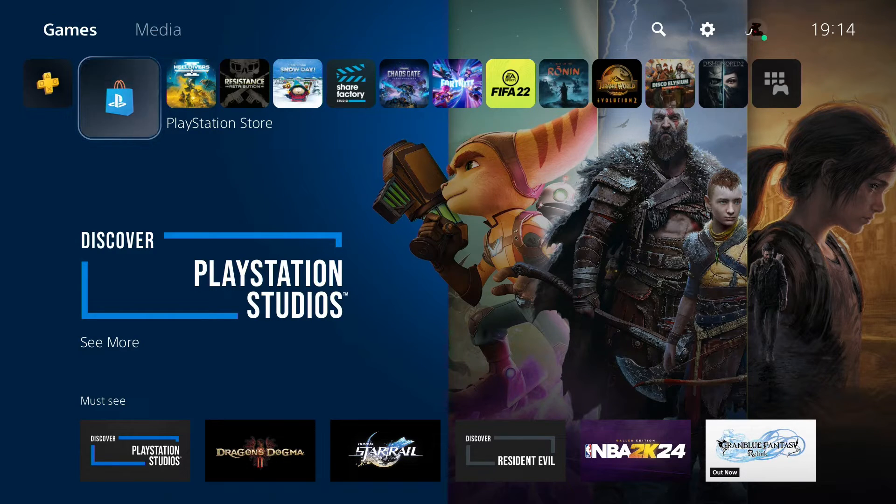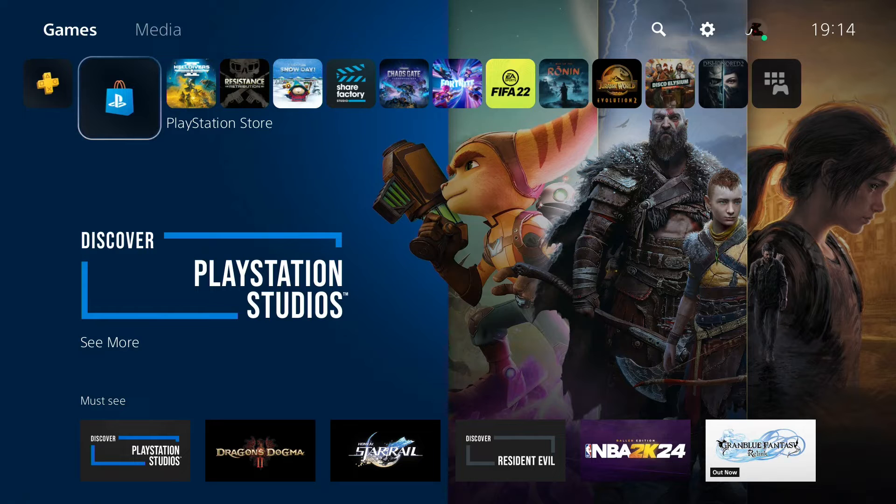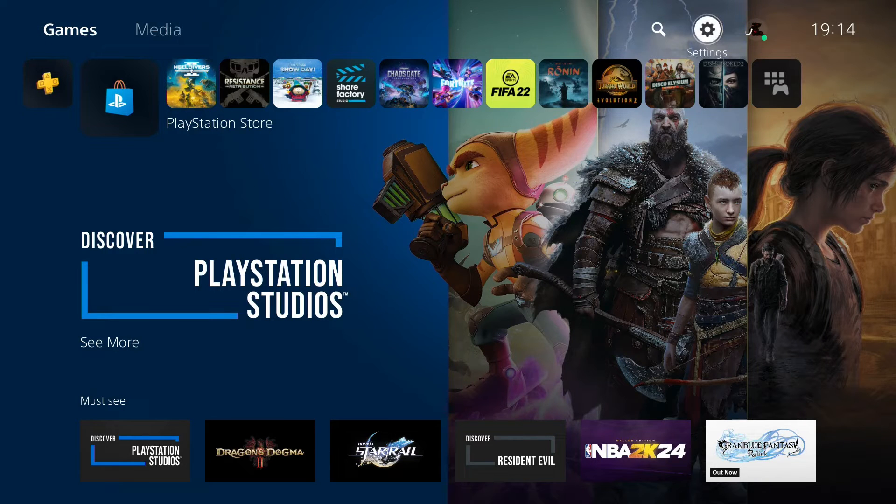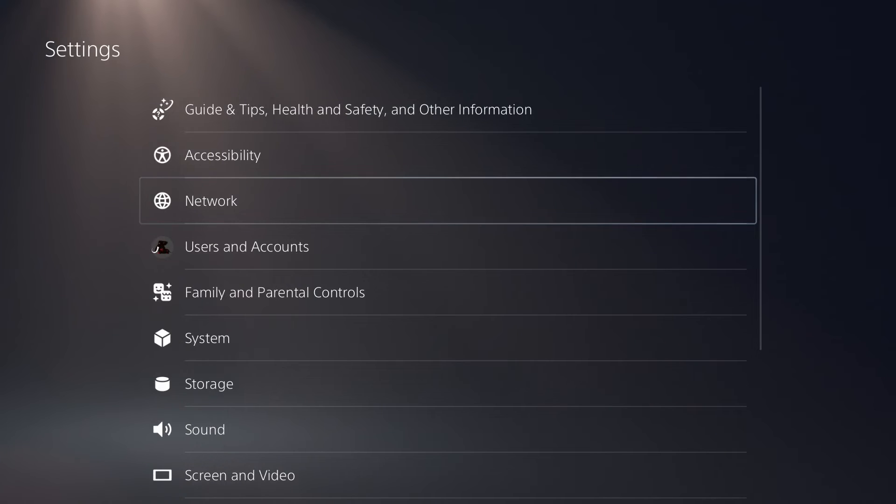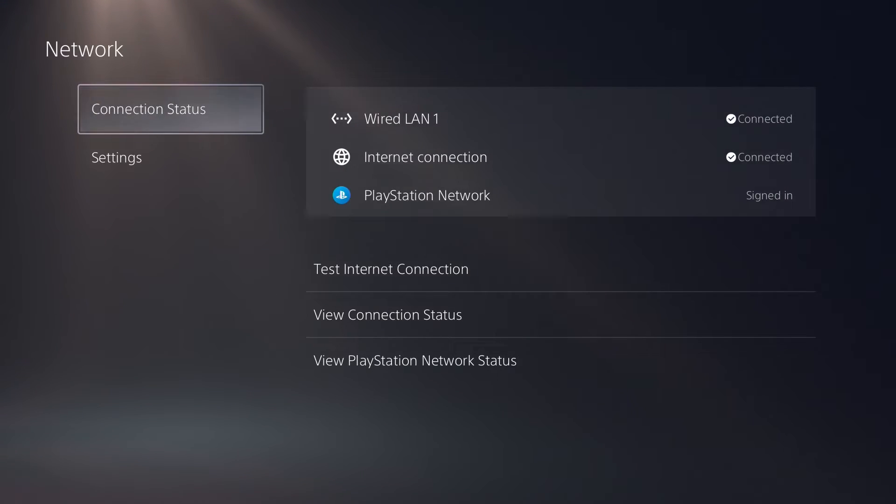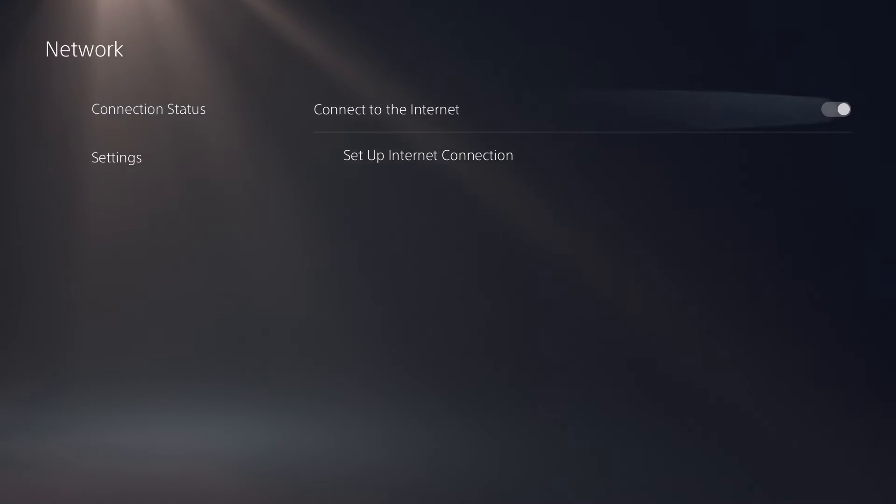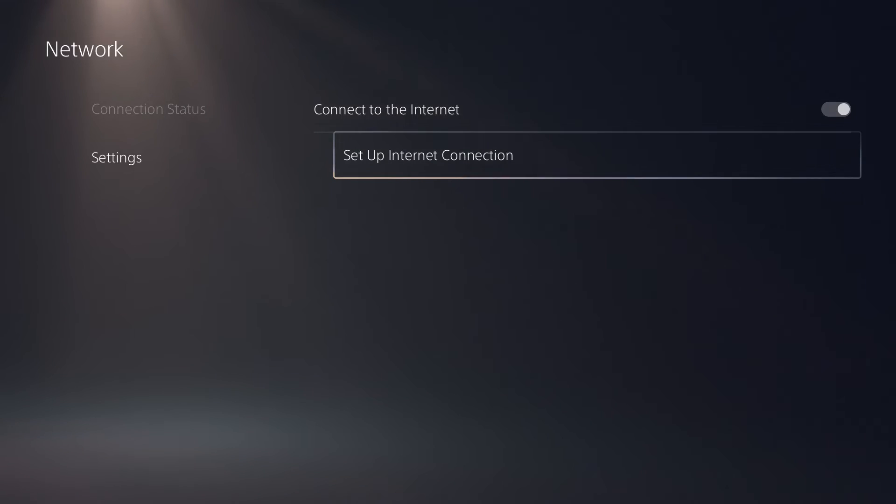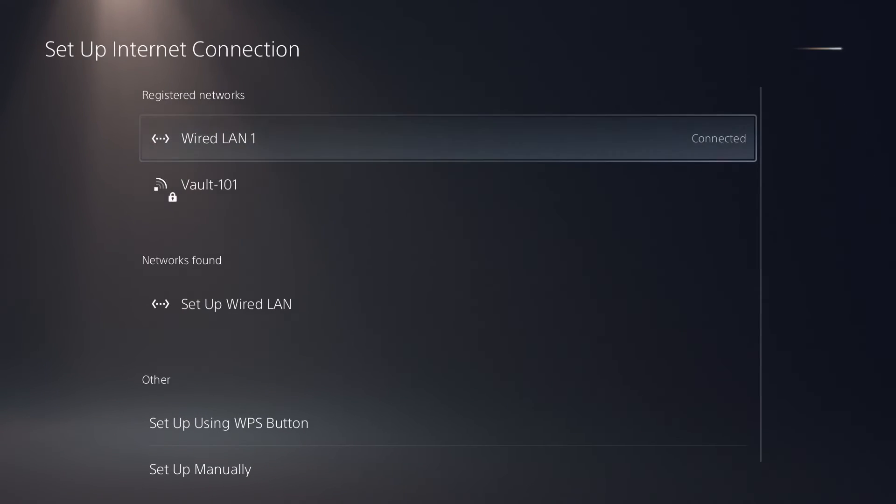From the home menu of the PS5, you need to go up and over to the settings menu. From here, click into Network, go down to Settings, Set Up Internet Connection, and you'll see all of what's going on in your network at the moment.